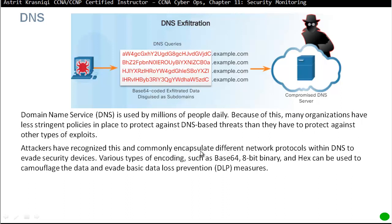DNS — Domain Name System protocol. It is very popular and widely used. Its job is to resolve names to IP addresses. Humans remember names more easily than IP addresses, so when we type something like www.bbc.co.uk, DNS resolves that to an IP address. DNS uses port 53 and is best-effort delivery (UDP).